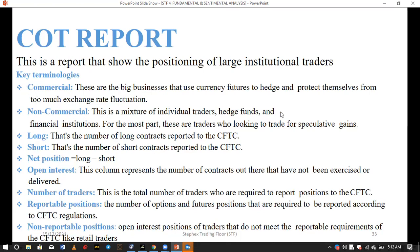Non-commercials are the real traders in the market for speculative gains. In most cases they are hedge fund managers, big financial institutions like banks, and many other portfolio managers. The key point is: commercials are companies hedging their exposure; non-commercials are traders in the market to gain from speculation.